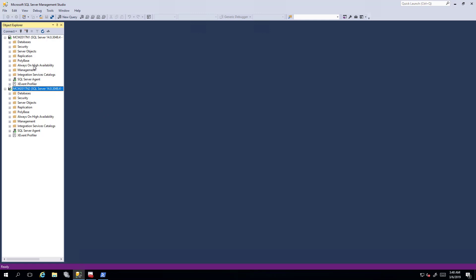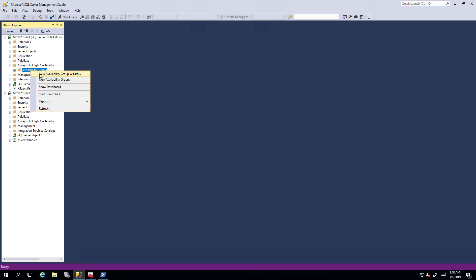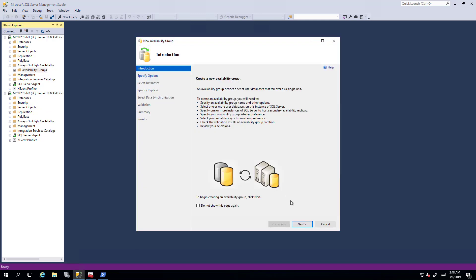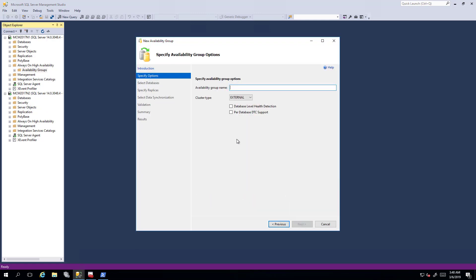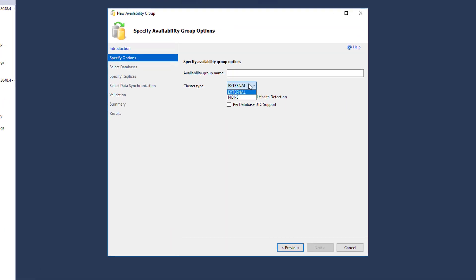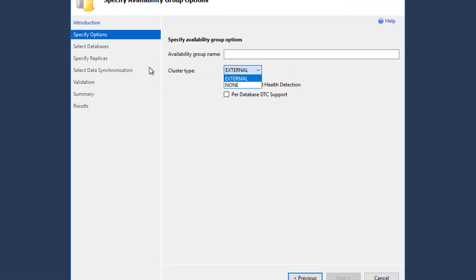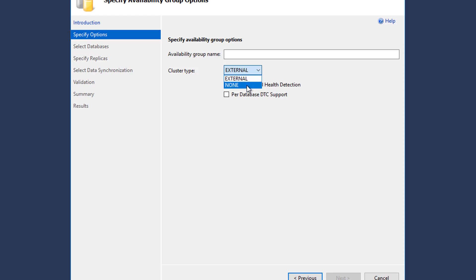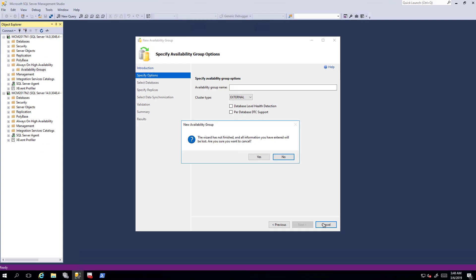So if I go to always-on high availability and then I do a new availability group wizard, you'll see here that I don't have the option of a Windows Server failover cluster. I have external, which is for Linux only, and I have none. So right now this is exactly what I would expect to see.